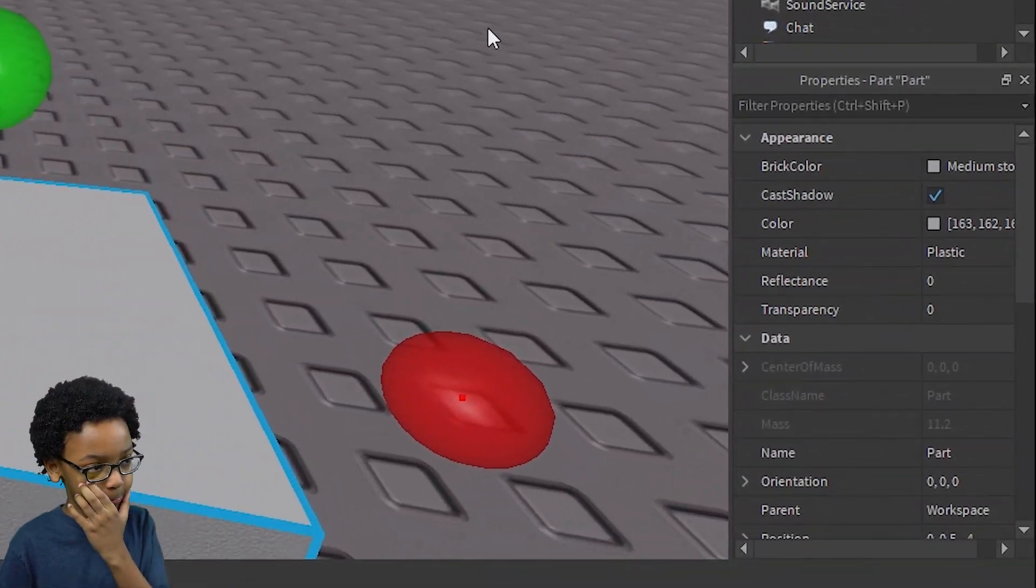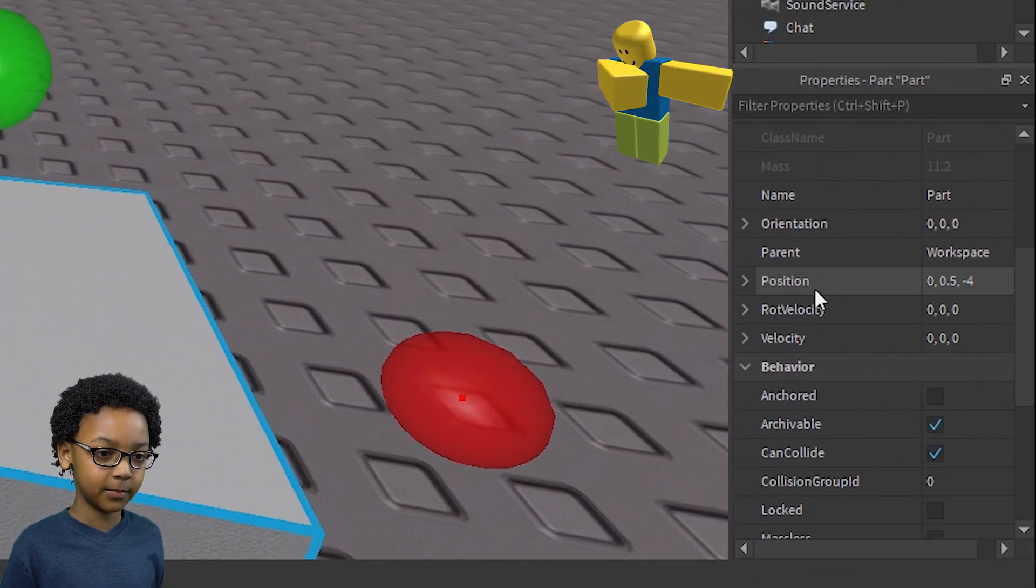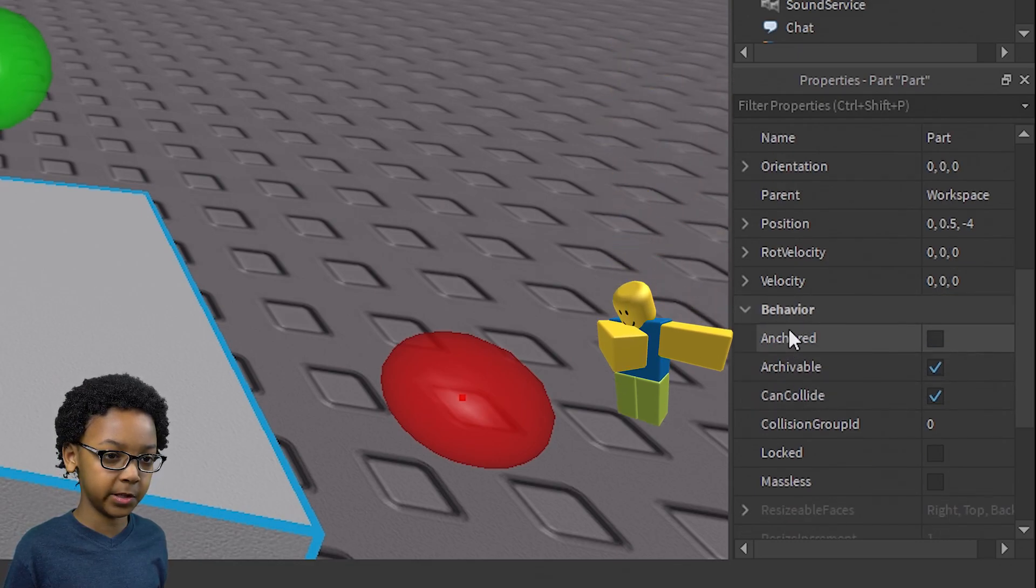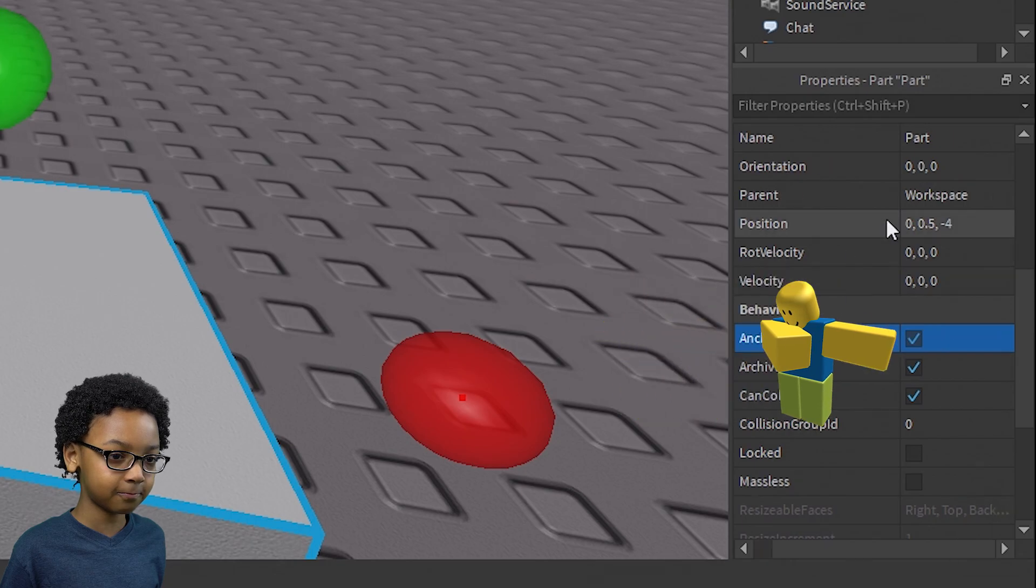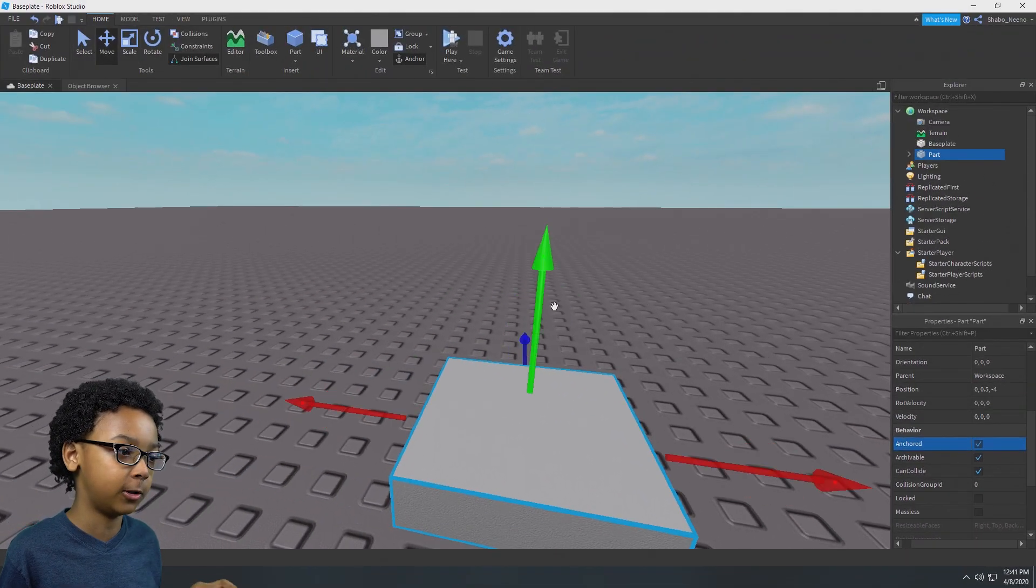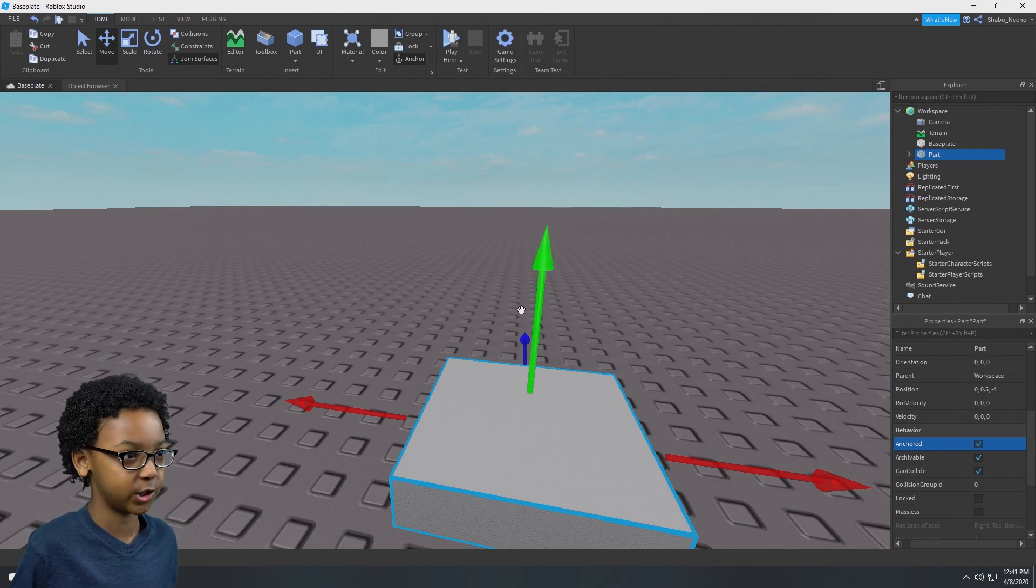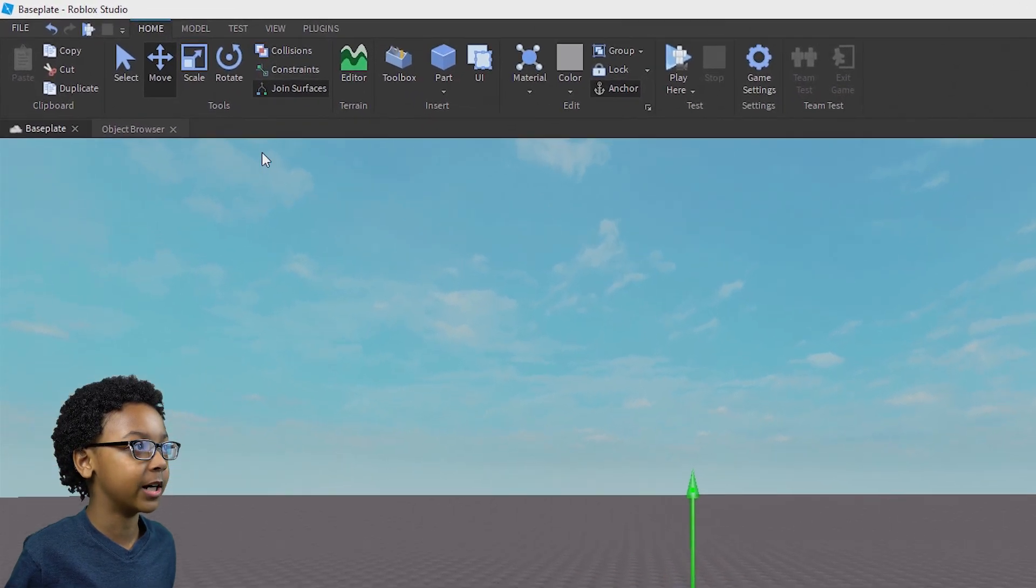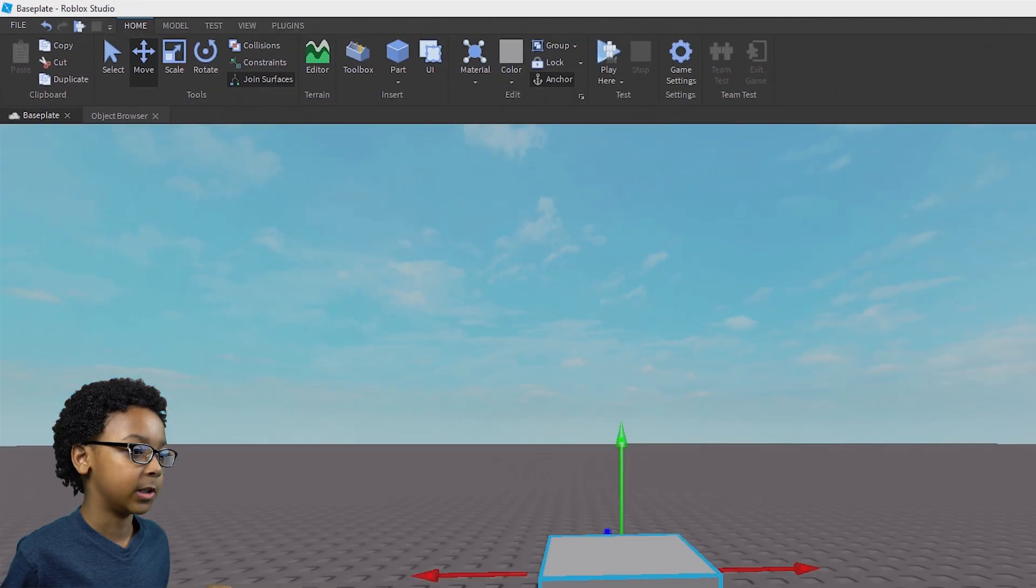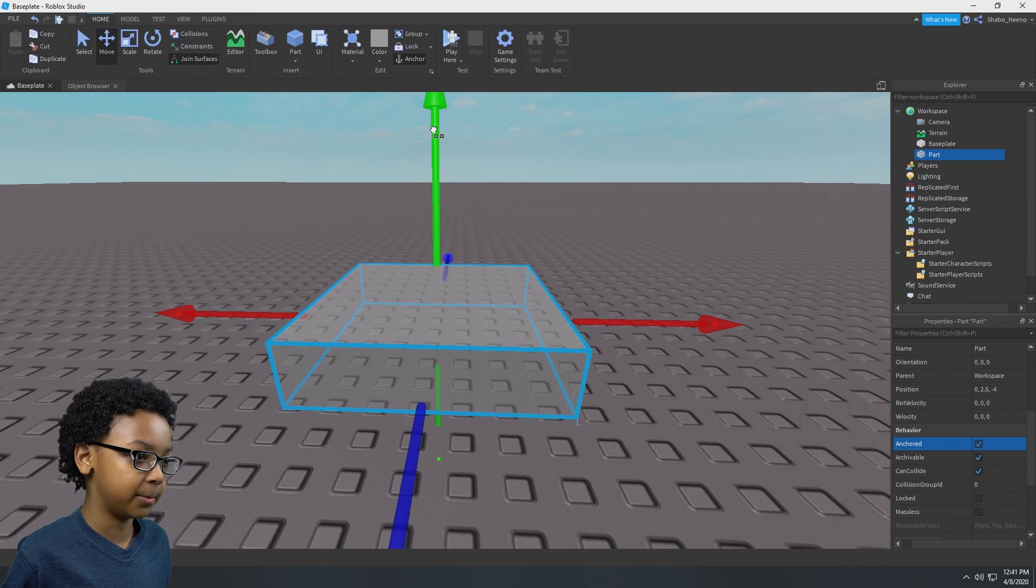You're going to want to go to properties, scroll down until you find anchored. It's inside behavior. Now make it stay in place and not fall or be affected by physics. So I'm going to move it up using the move tool. Select it, then I'm going to move it up.